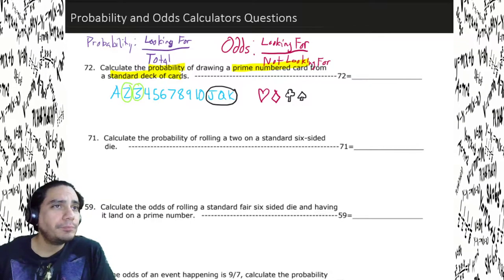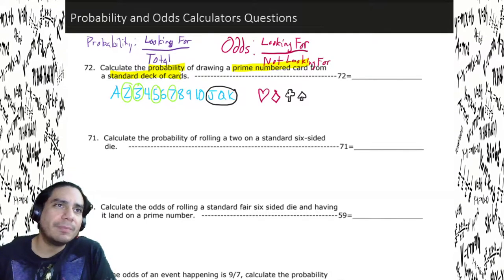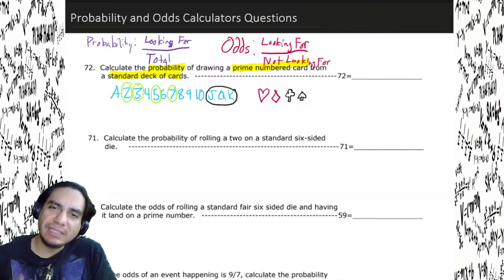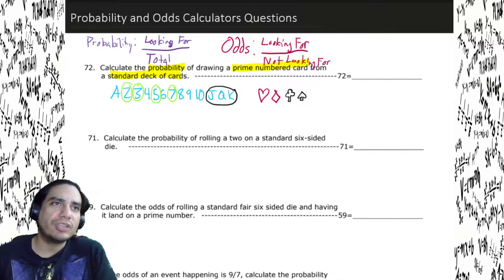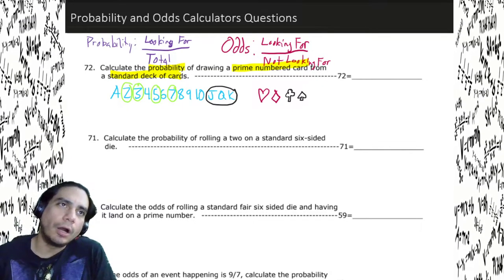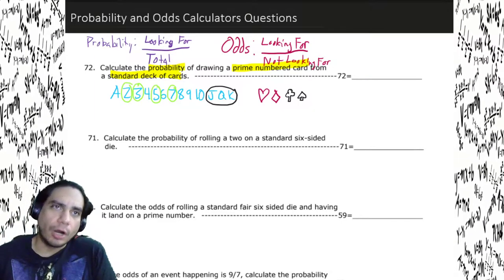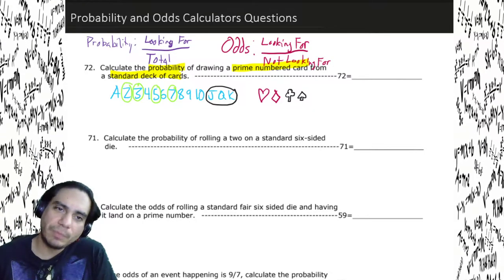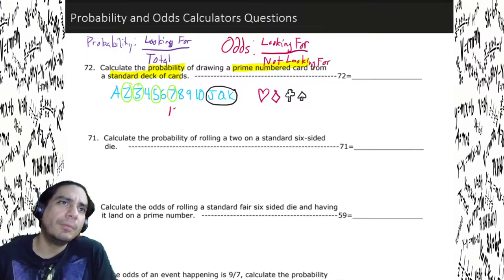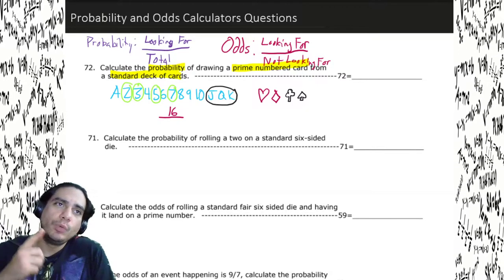Two, three, five, and seven are prime. Not nine — some people think it's all the odds. We have four prime cards in hearts, four in diamonds, four in clubs, and four in spades. Four times four gives us 16 — that's our numerator. The total cards in the deck: ace to ten is 10, plus jack, queen, king makes 13, times four suits gives us 52 total cards.